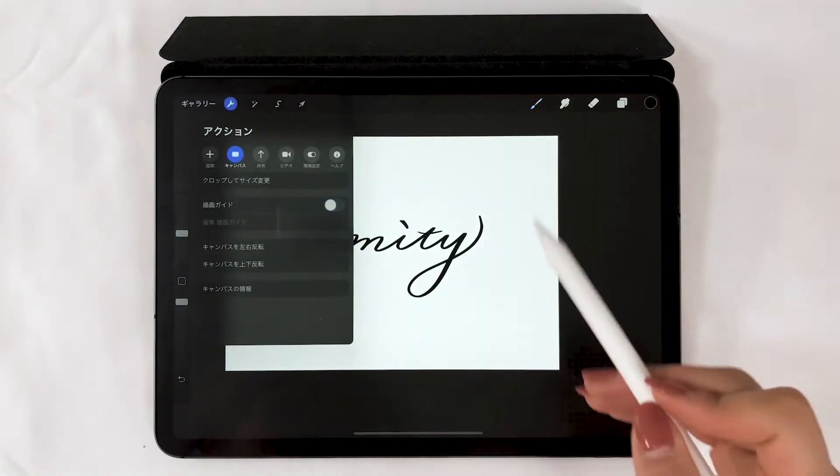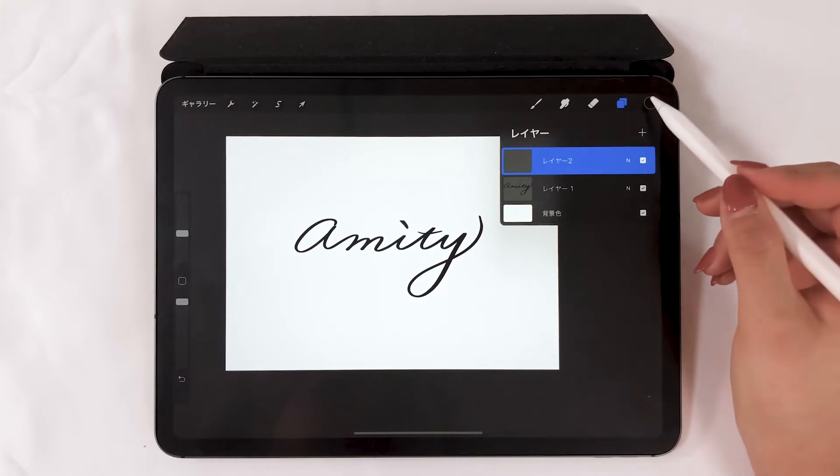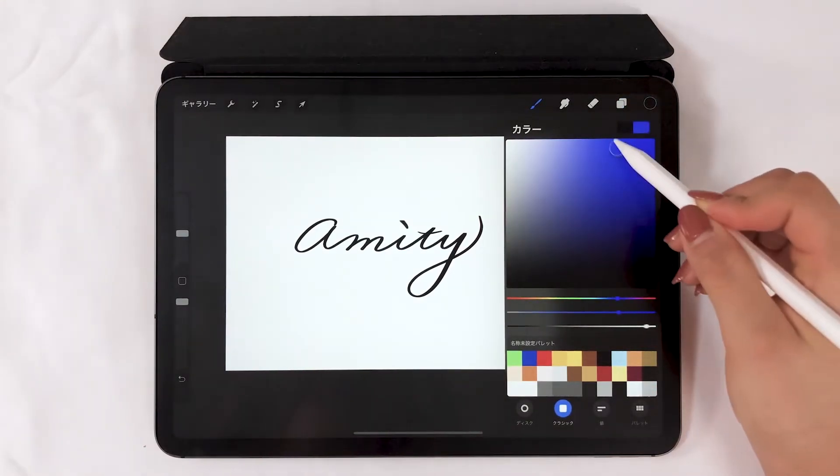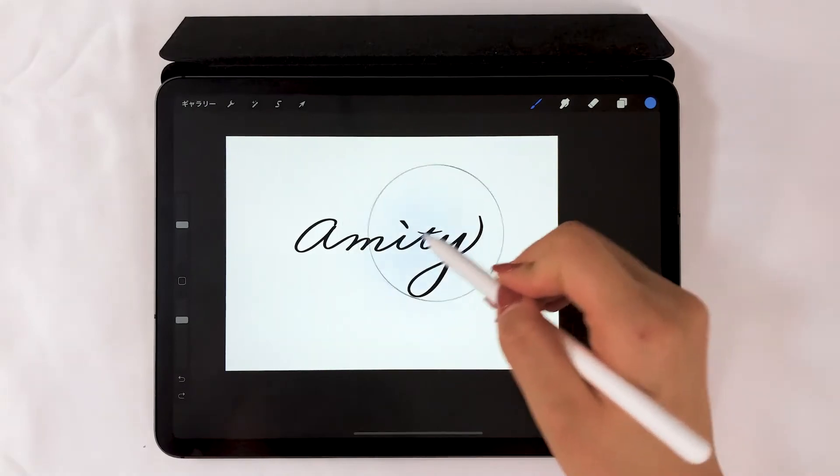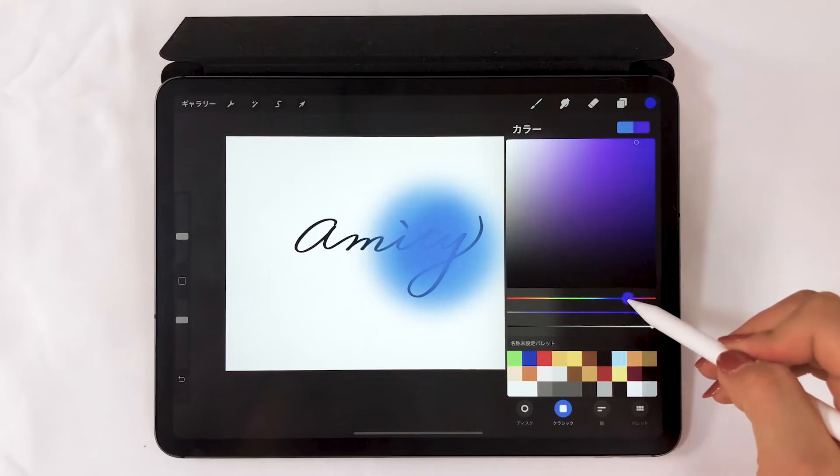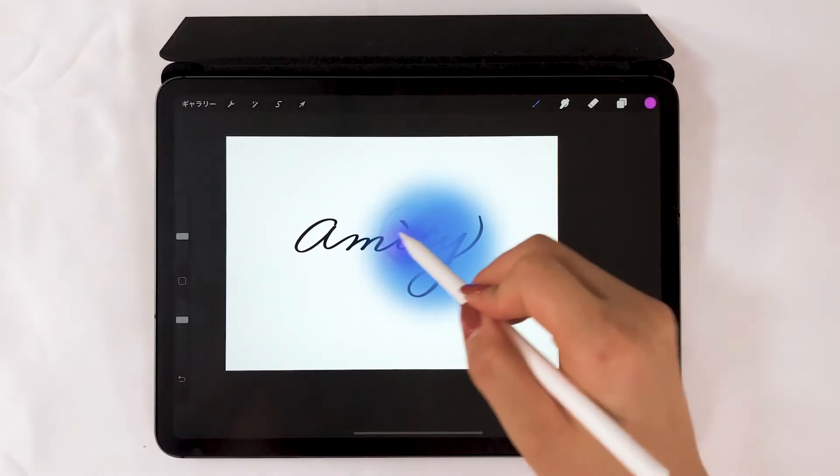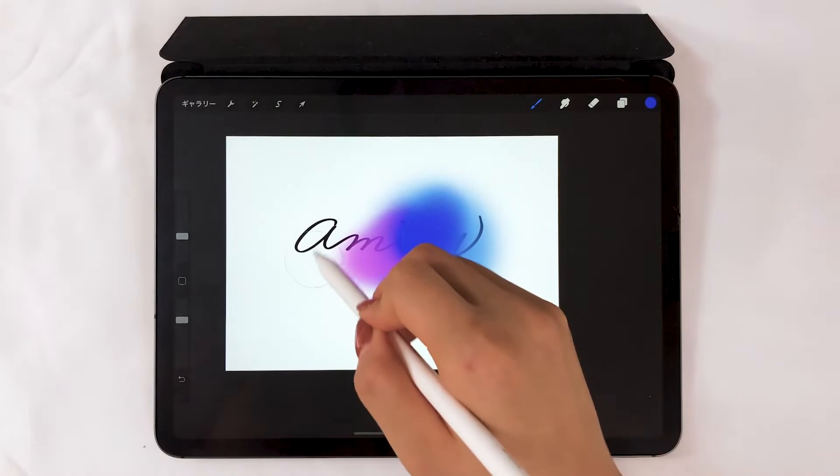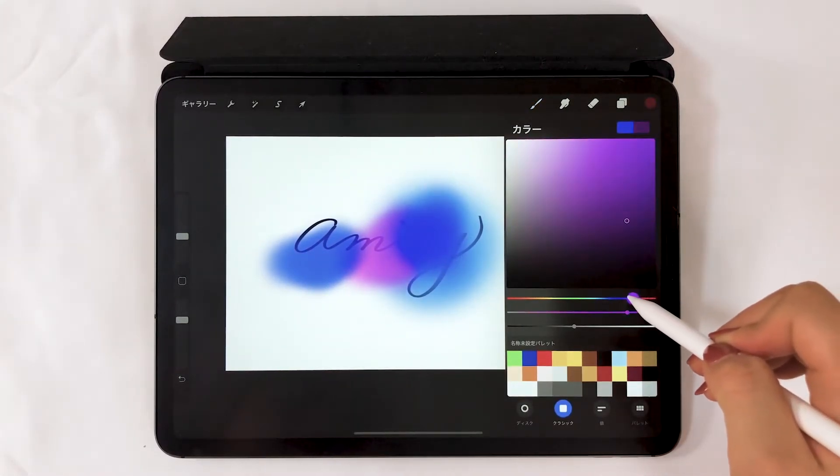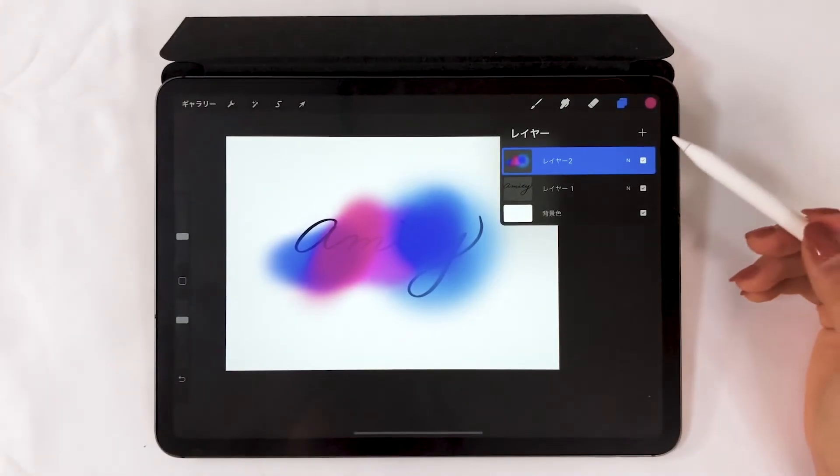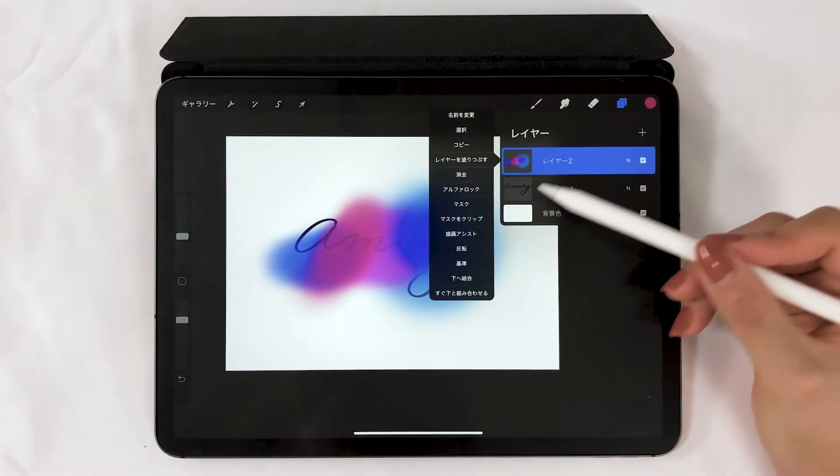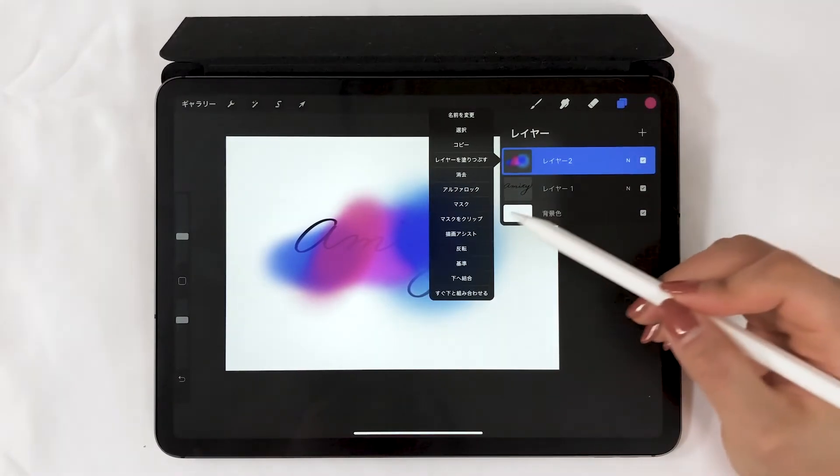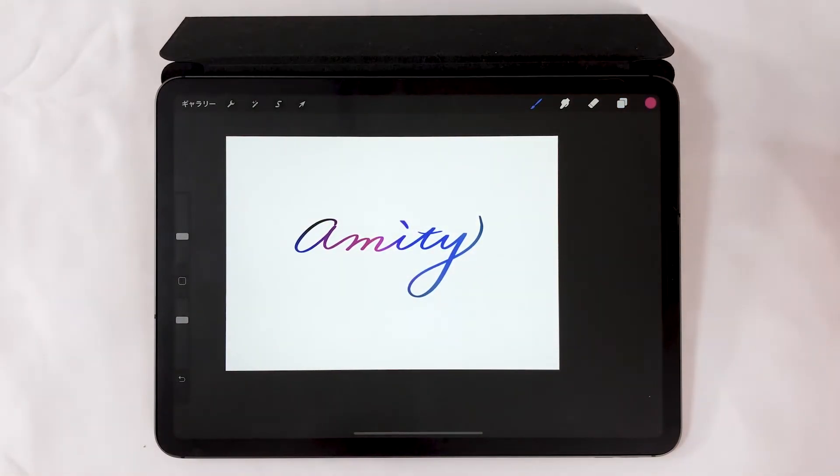If you want to add colors to the lettering, add a layer. This is the layer we'll be coloring. Choose the color you like and overlap the colors onto the canvas. Once you're done, select the color layer and tap it. When you tap it, choose clipping mask. Doing so will make the colors show only on the letter areas.